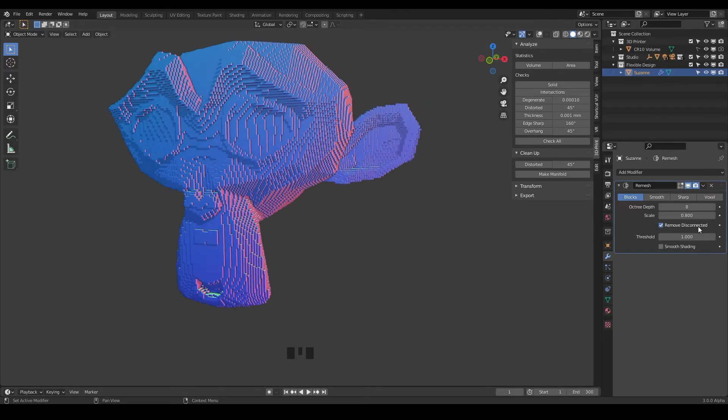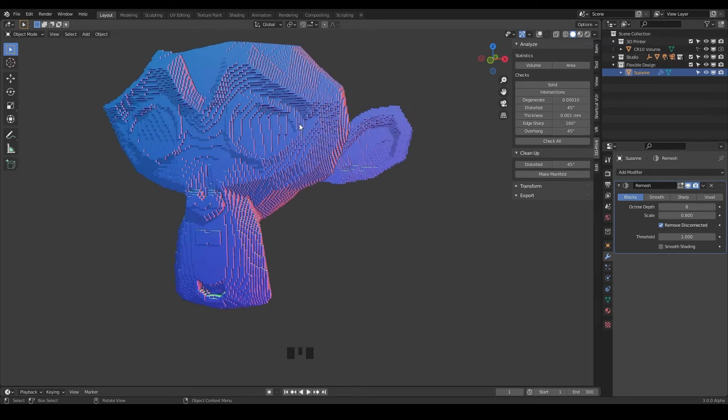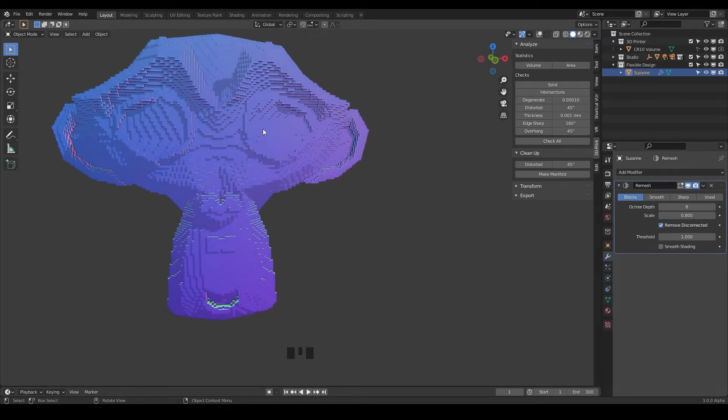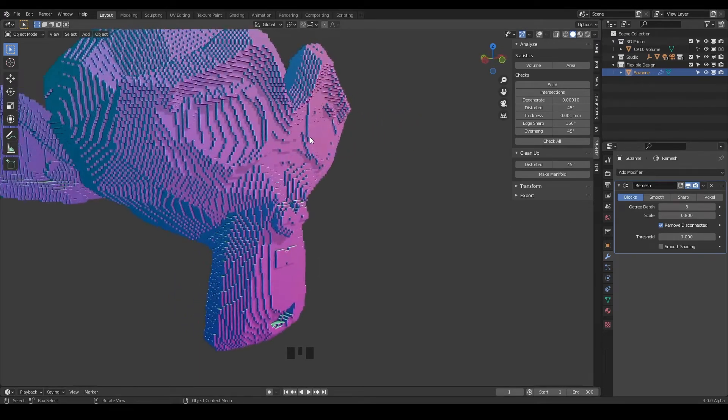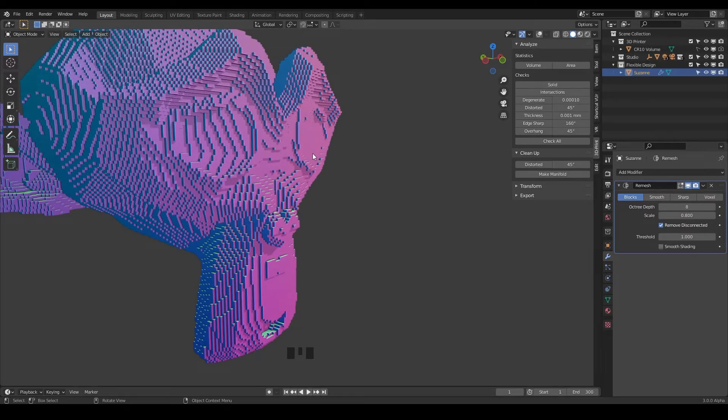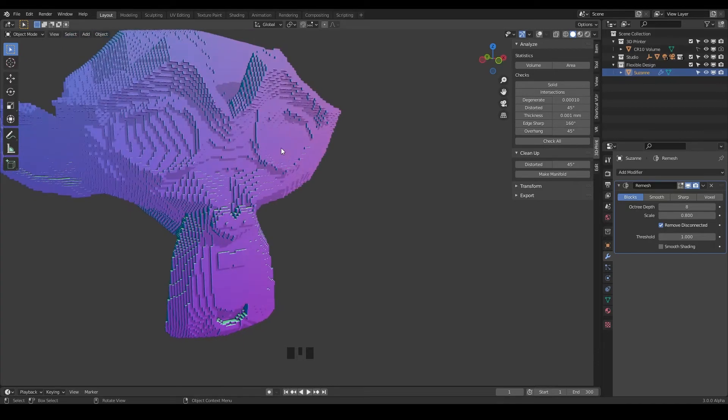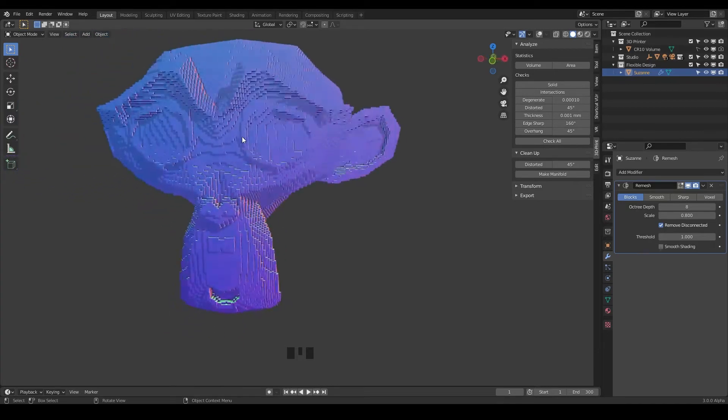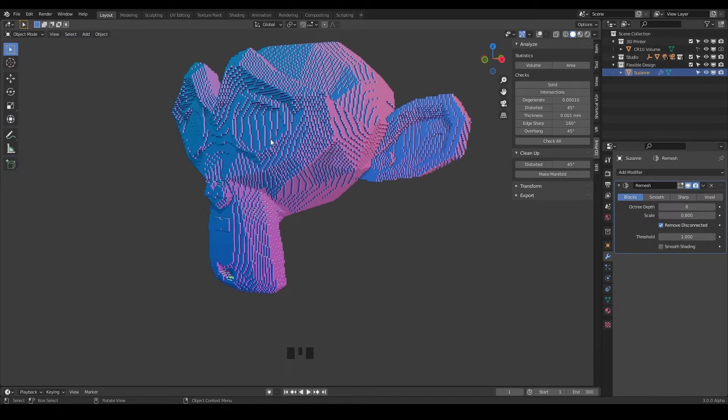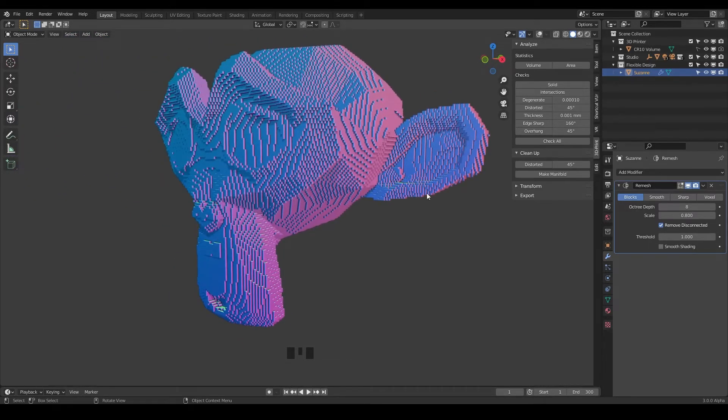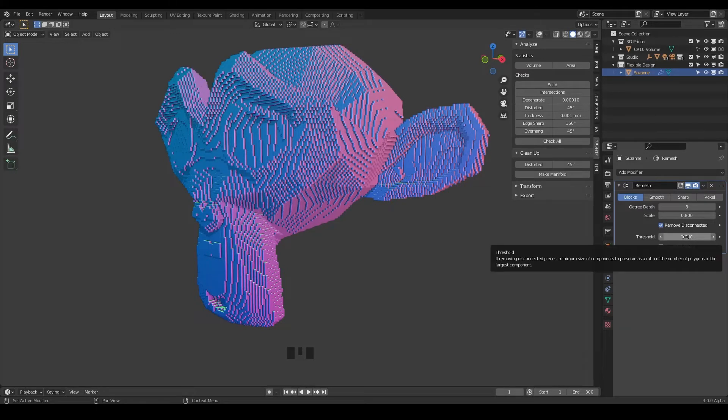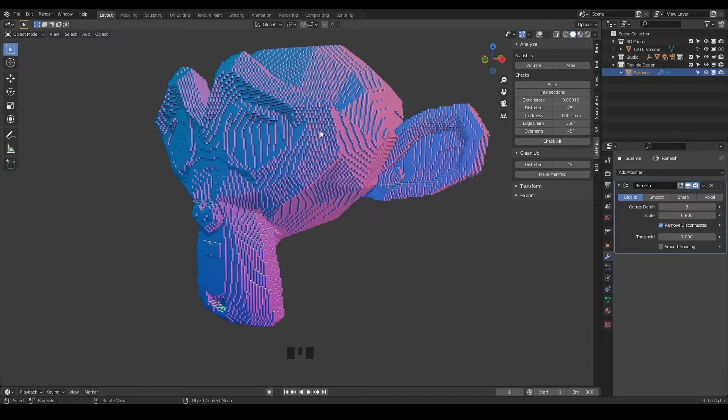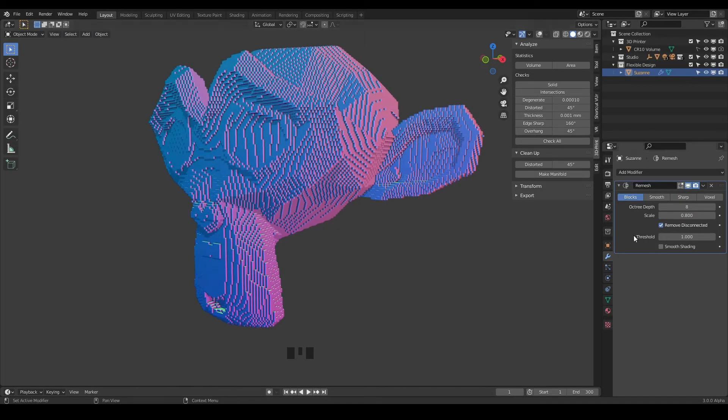Then you have remove disconnected and that's like if you had non-manifold geometry like the eyes that were here. Remove disconnected is going to try to remove anything that's floating or any geometry islands you could call them. And the threshold is going to increase or decrease how hard the remove disconnected is searching for these floating islands to remove them.